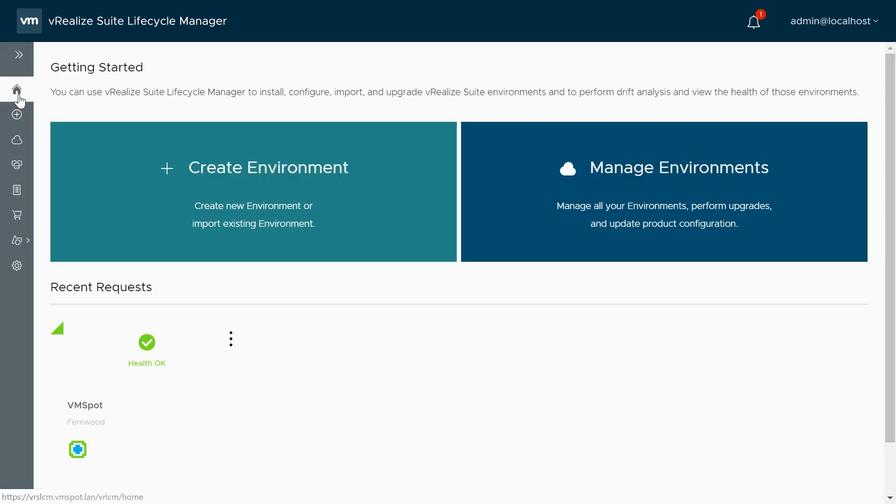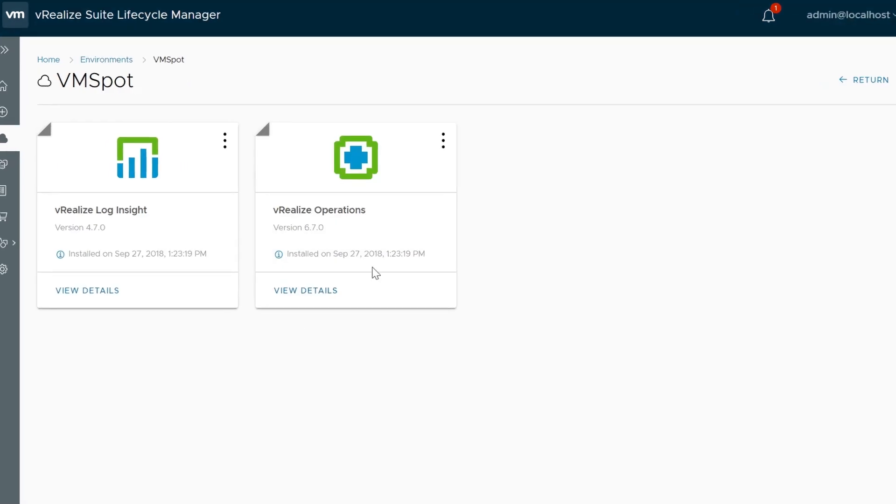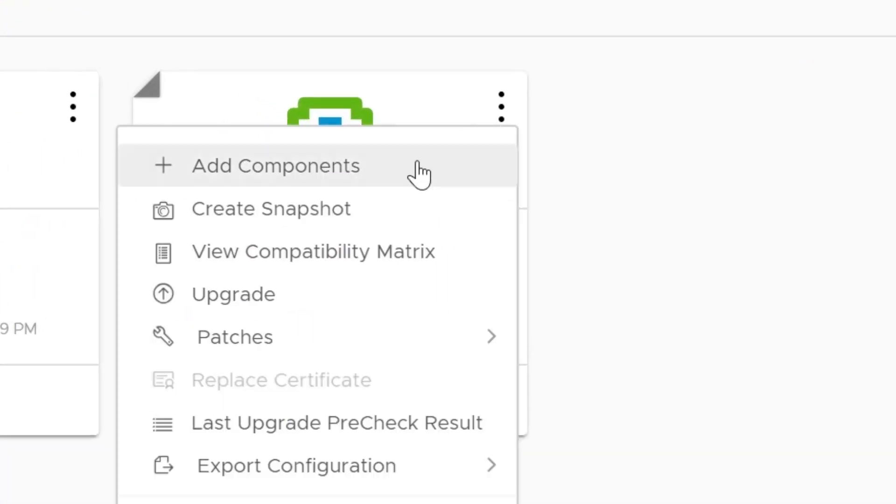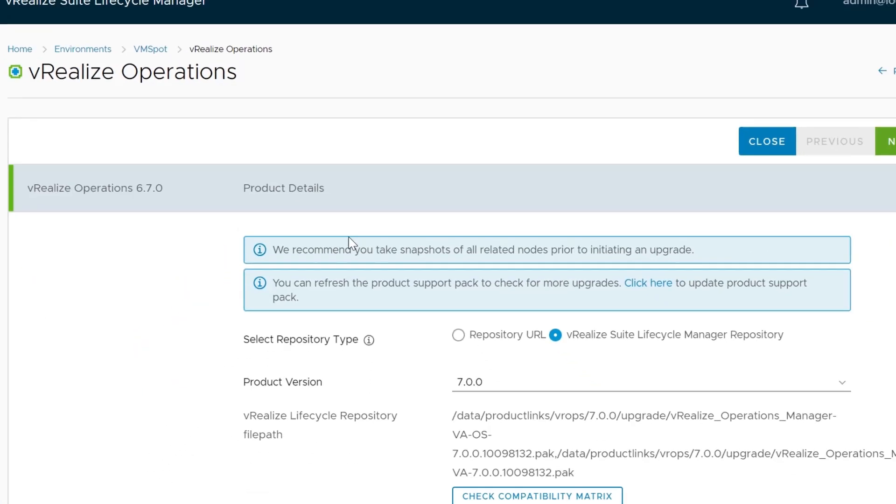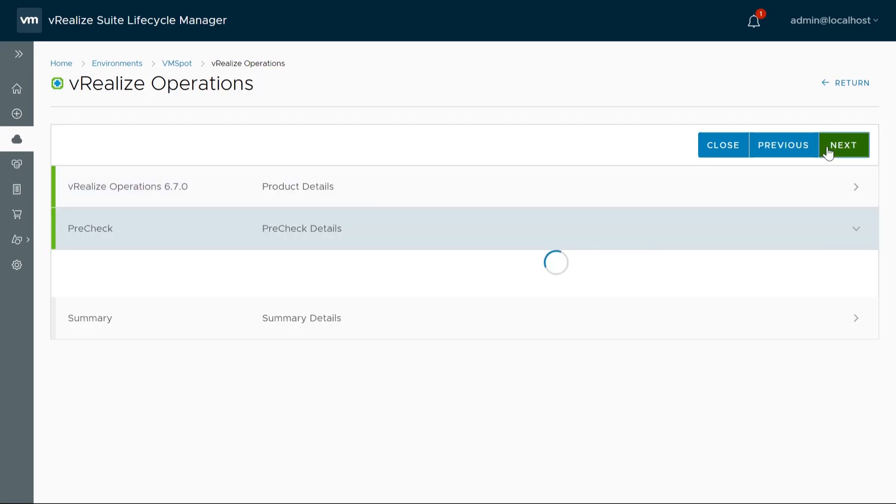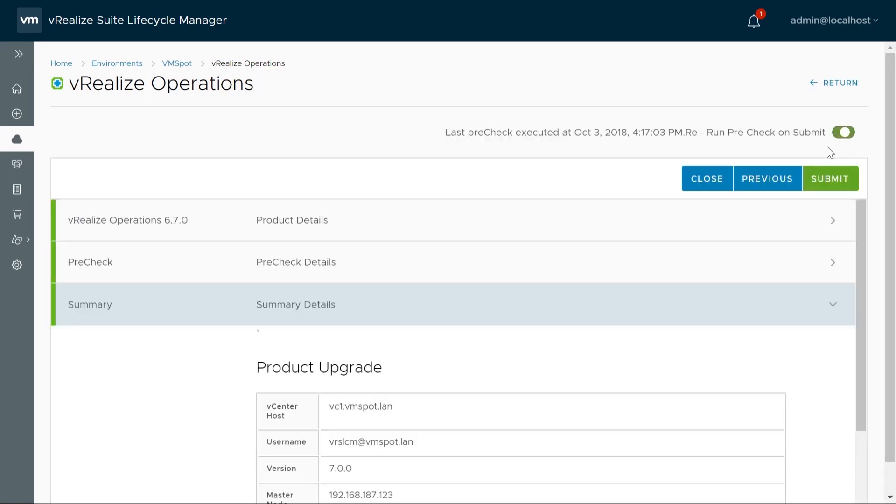Click on the Home button. Click on Manage Environments. Then view the details of your environment. Select VRealize Operations Manager, and click Upgrade. Review the pre-check to make sure everything looks okay. Click Next, ensure all the information is correct, and click Submit.